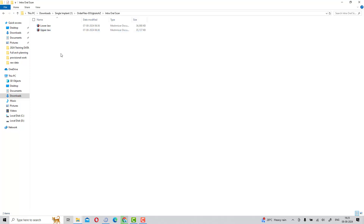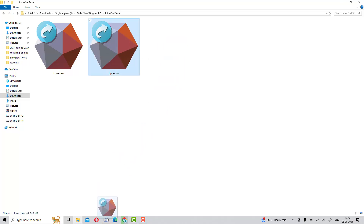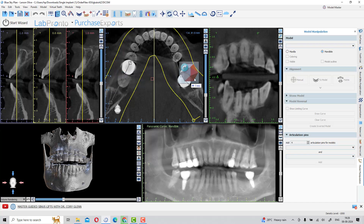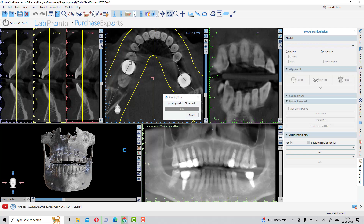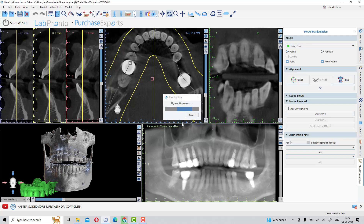Go back to the folder and drag and drop all the internal scans to get the superimposition done correctly. First, drag and drop the upper arch scan. The AI will superimpose it for you automatically. The software AI will ask you if it is maxilla or mandible — click on maxilla or mandible accordingly. You will see this is the maxillary arch; simply click OK.